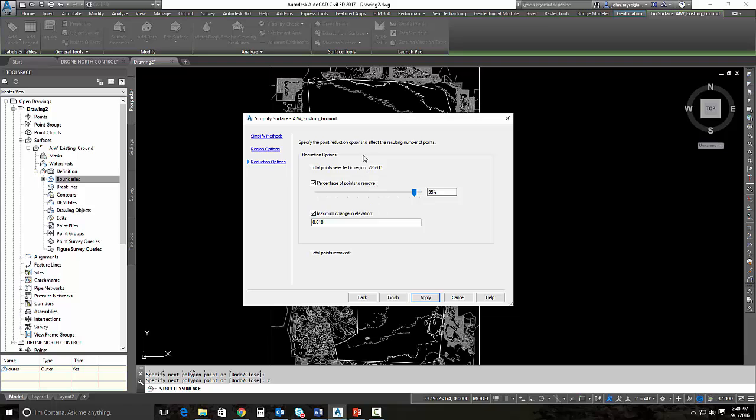I'm going to make my maximum elevation range to start, let's make that 0.25 and hit apply. And it's going to start the process here.